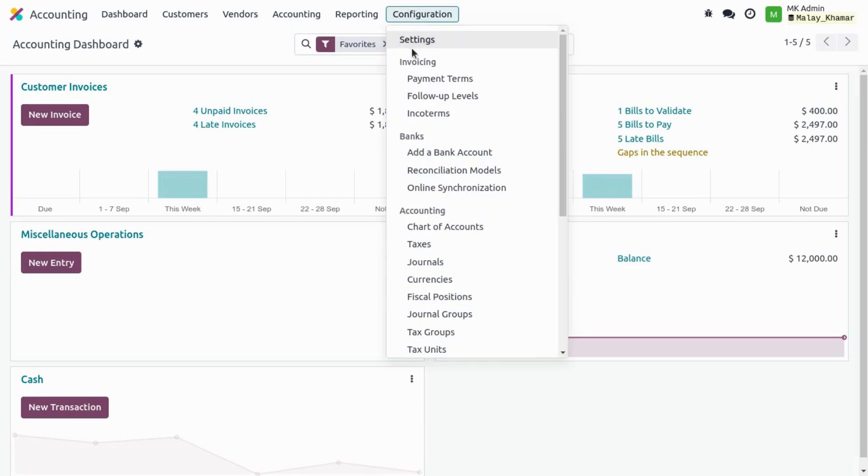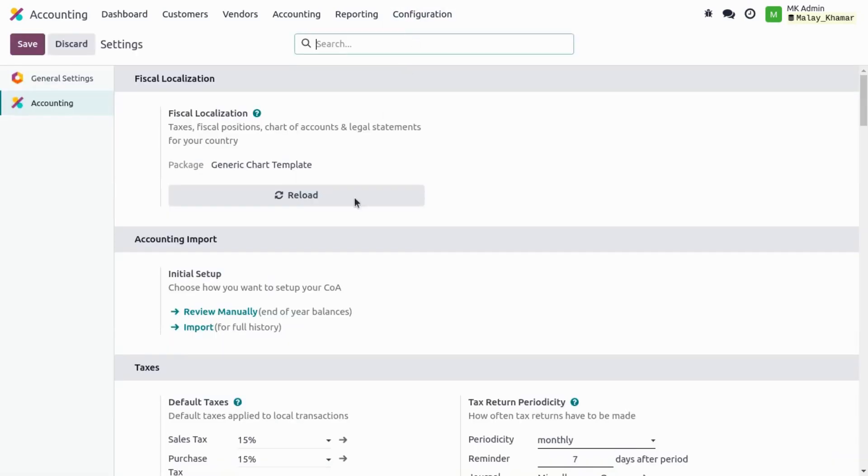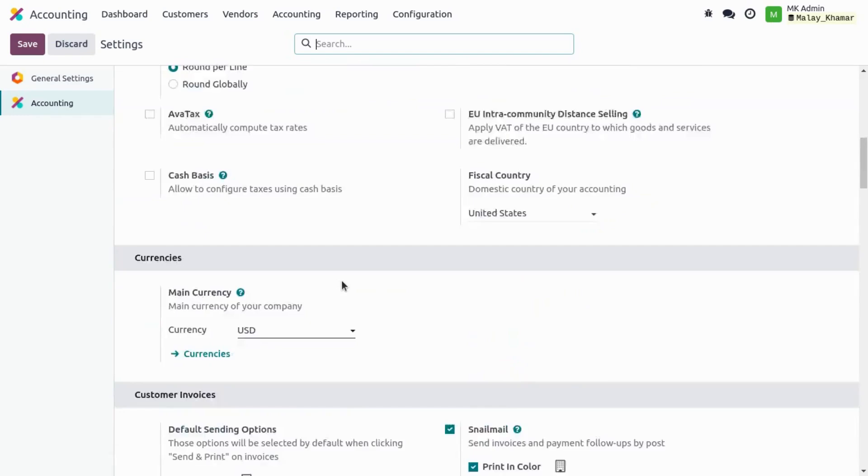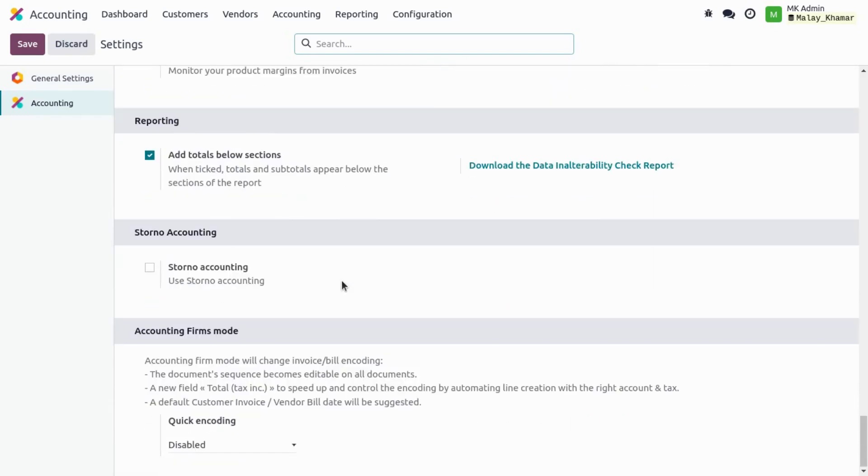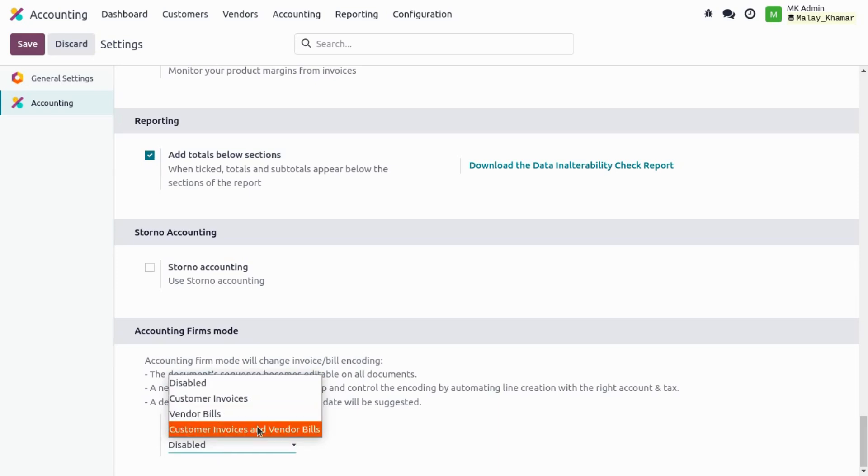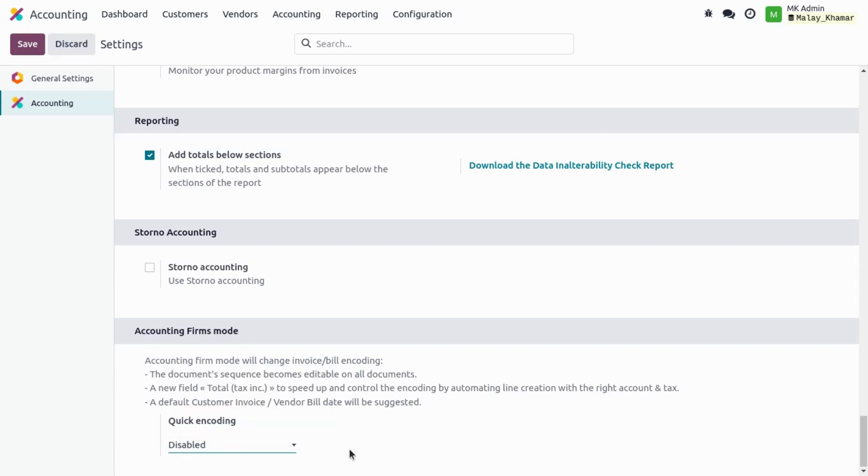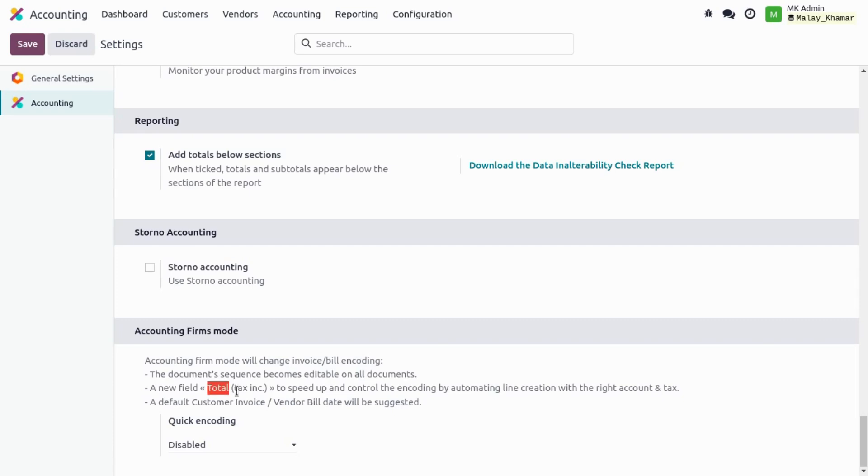Go to the configuration settings and scroll a little bit down. We find the accounting firm mode section. So what it does is it allows us to quickly encode customer invoices, vendor bills, or both of them. It gives us the ability to edit the customer invoice or vendor bill options on a draft stage. It additionally adds the fill total tax inclusive field.